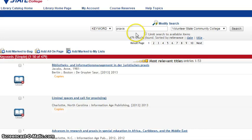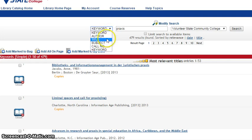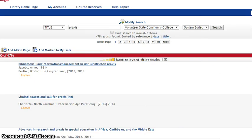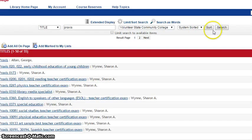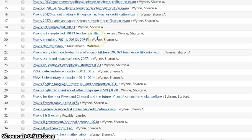A better way to conduct this search and focus in on more relevant study guide results is by dropping down the menu next to the keyword search box and choosing Title as a search method. Click on the Search button, and you'll find more relevant results in the list.